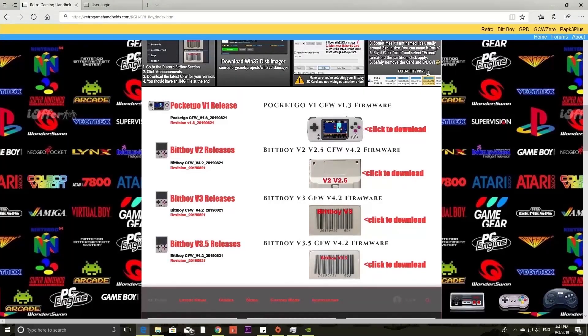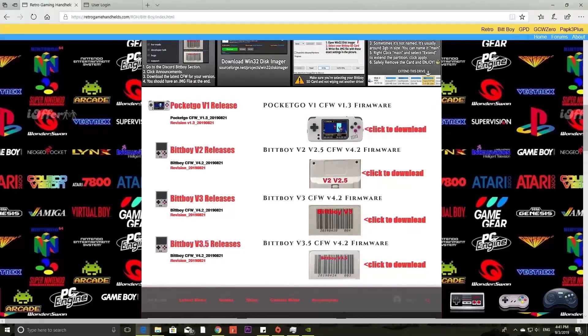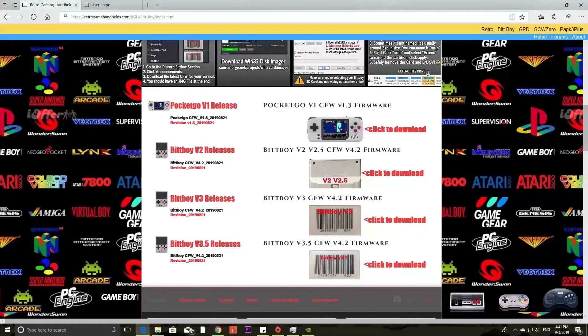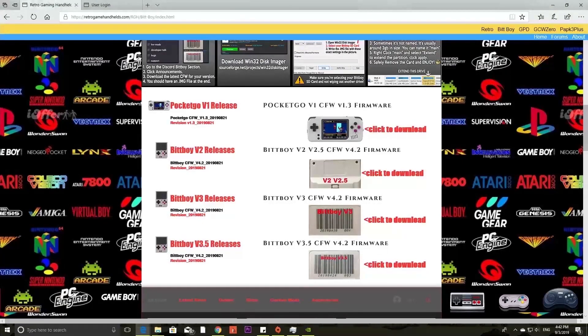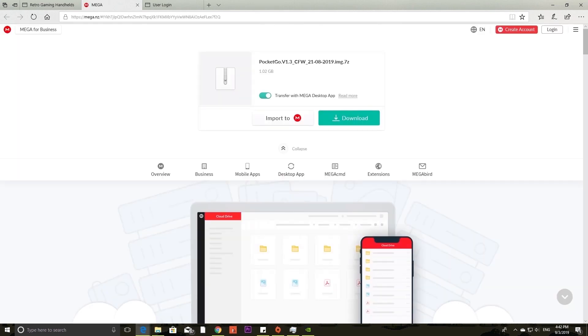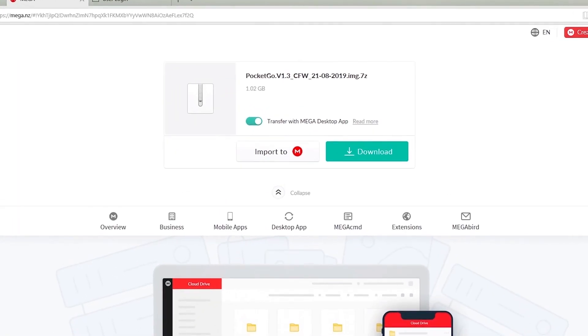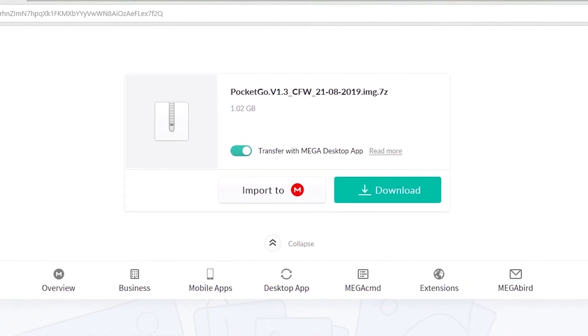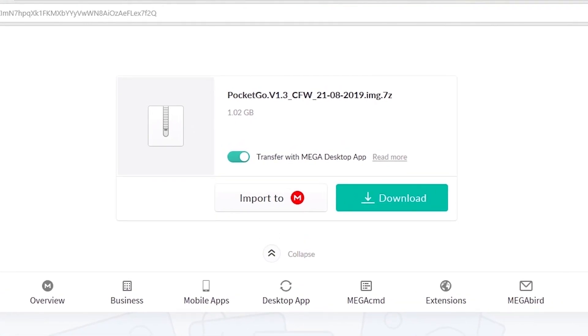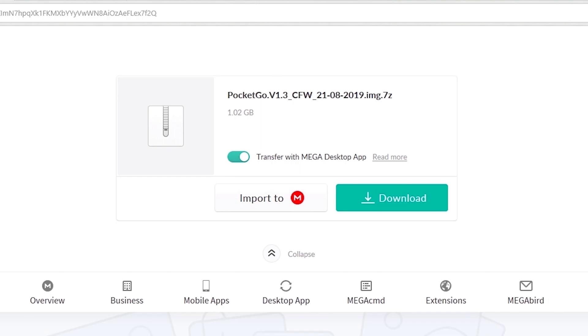First of all you'll have to go to the download link provided in the description below. Now I'll just click on this over here if you have the web page open. And you'll have to download this file over here which is the version 1.3 custom firmware the latest version for the Pocket Go. For BitBoy it would be version 4.2.